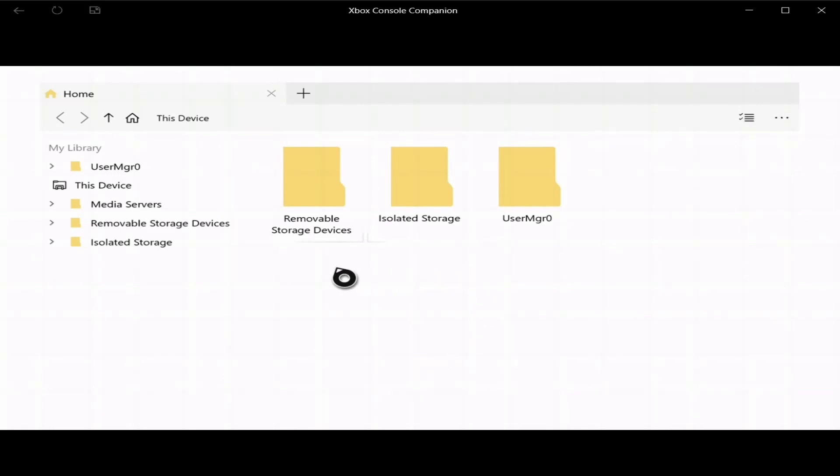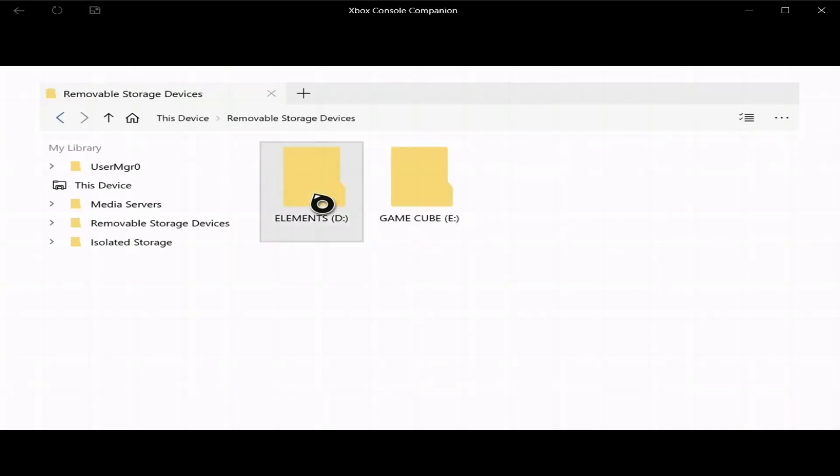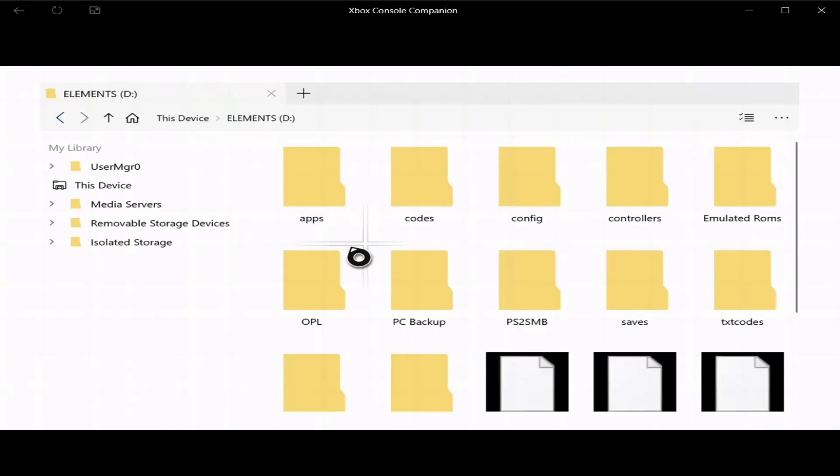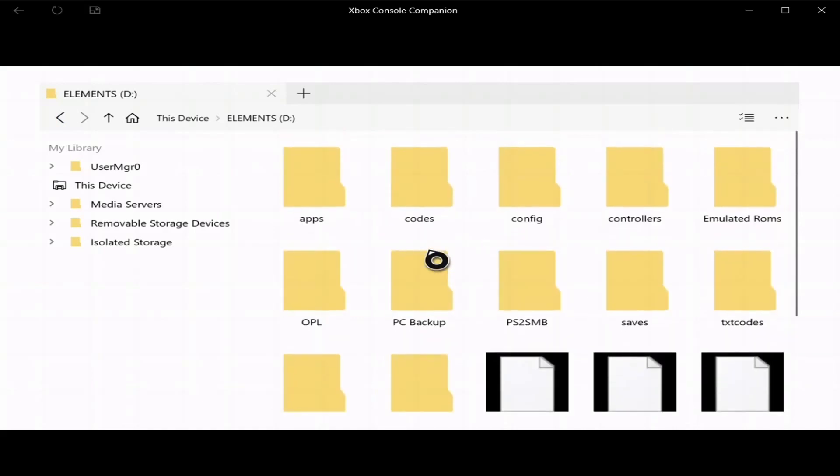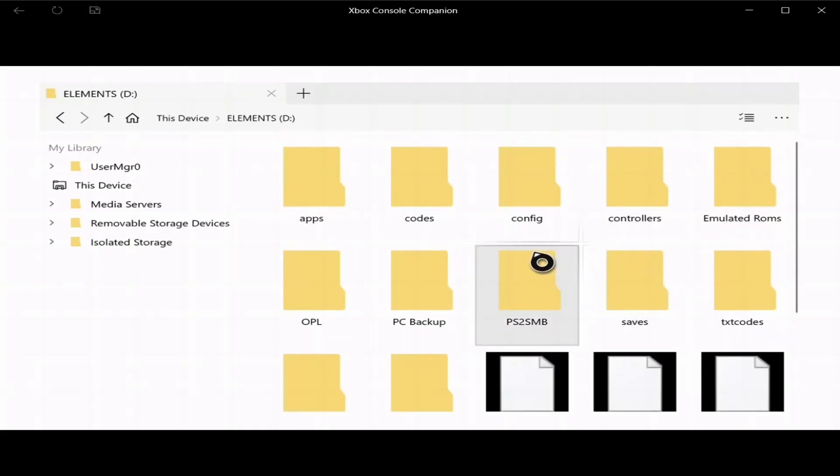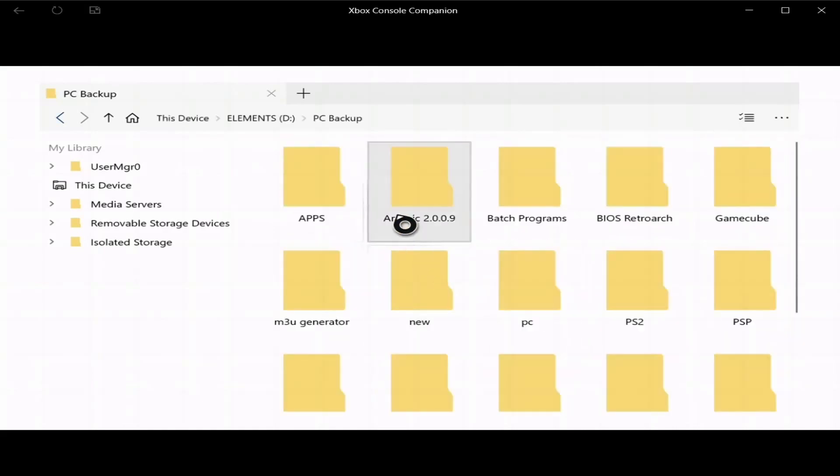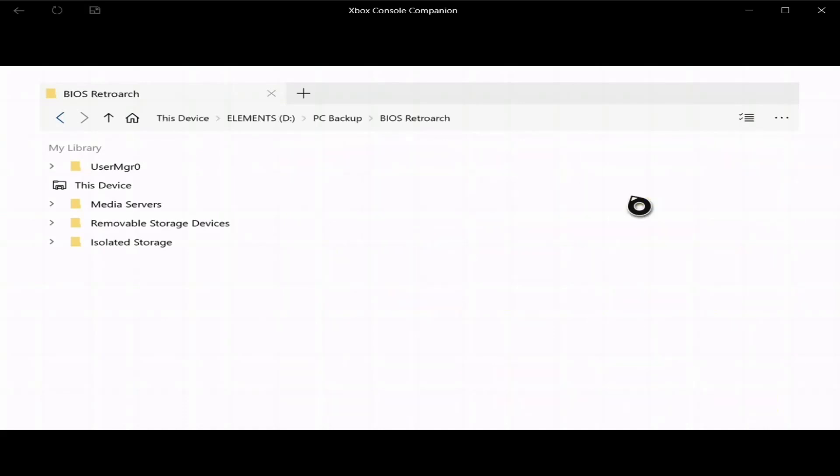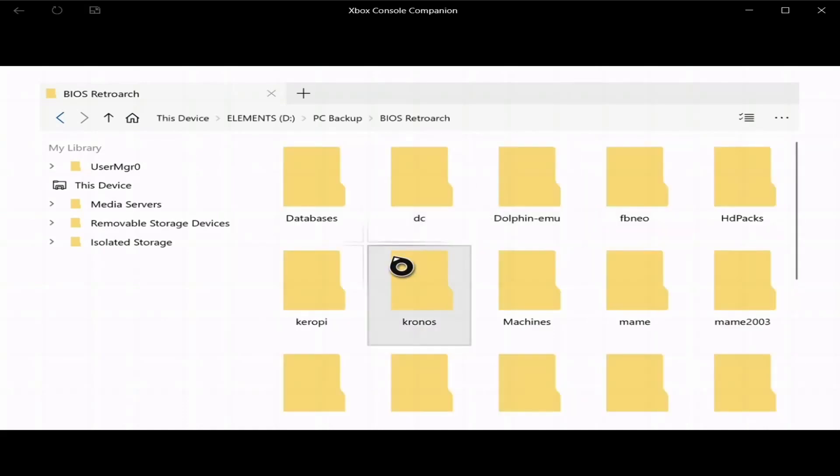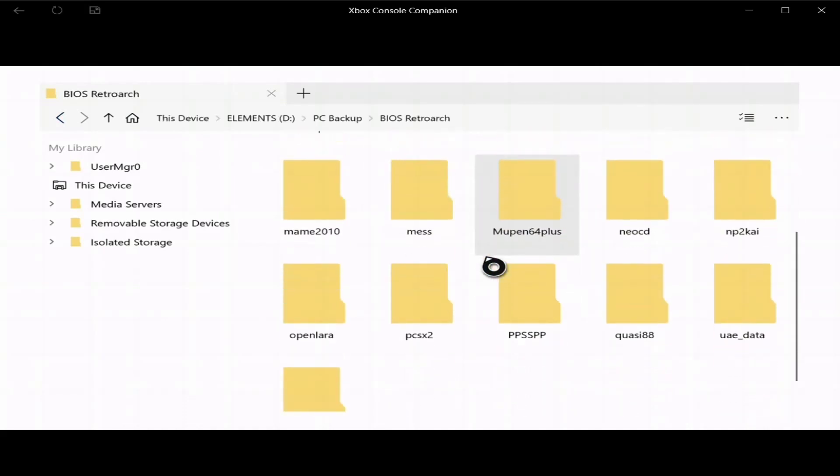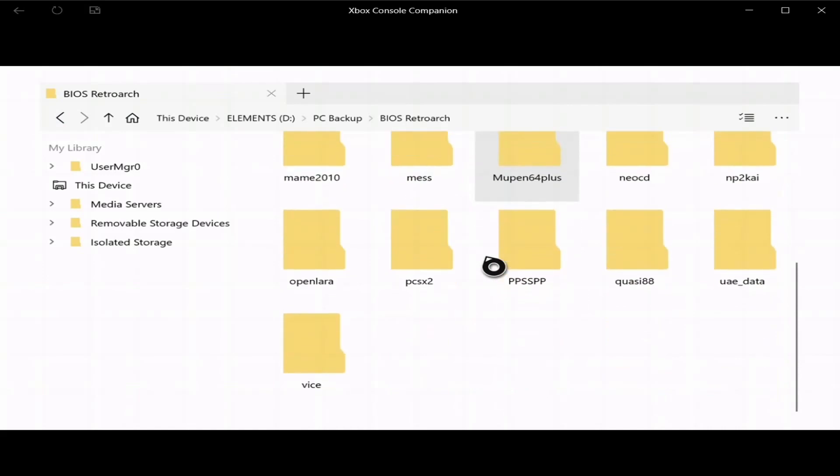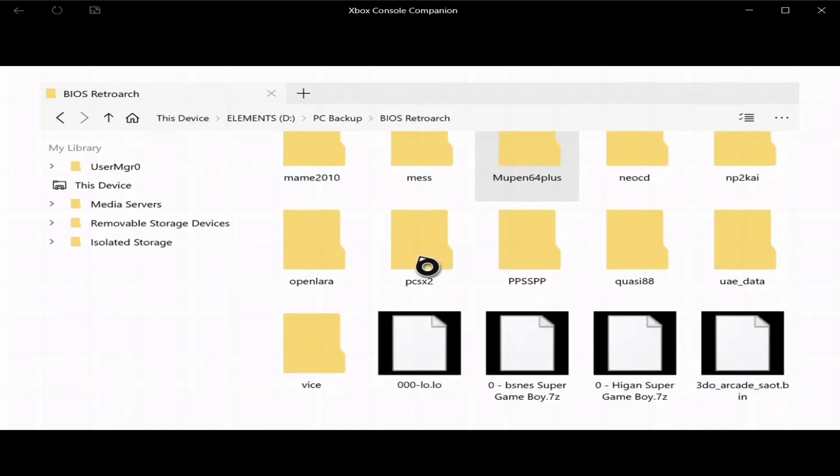Now what you want to do, go to removable storage. I'm going to go to where my BIOS are, so my BIOS are located, PC backup, and then BIOS RetroArch. Now it's not a file, it's a folder you're looking for, so it's right here, PCSX2.